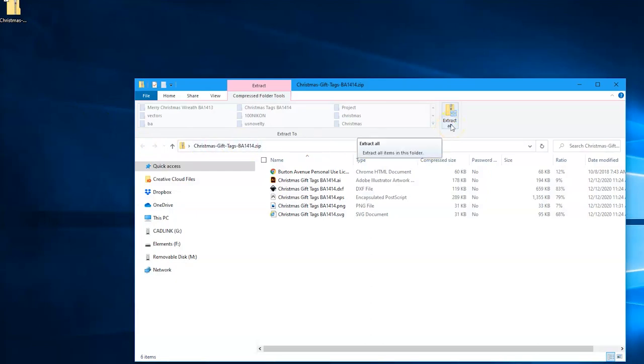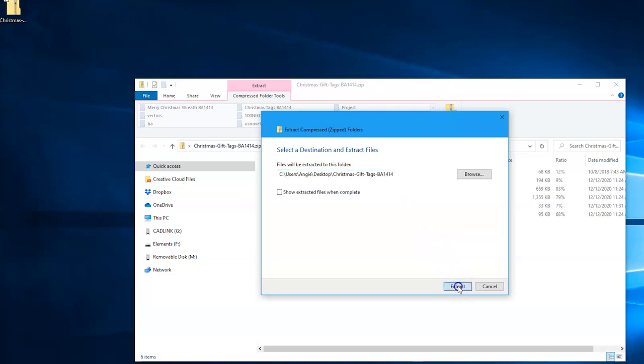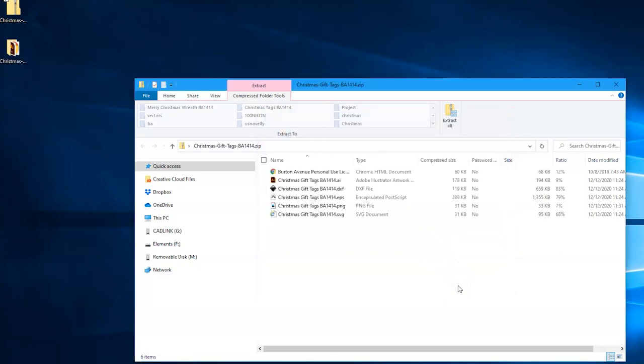A new window will open and somewhere you should see the option to extract or unzip. Click on that and you'll see another window open up and this will just show you where the unzipped files will be saved onto your computer and you need to remember this location because you'll have to get to it once you're in Cricut Design Space. So go ahead and click on extract and those files will be unzipped and now they're ready to use.